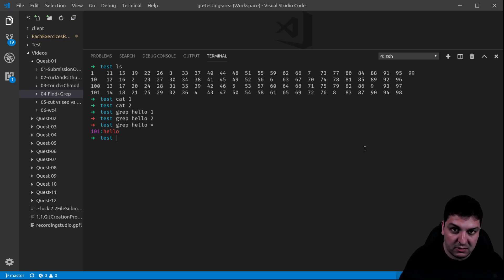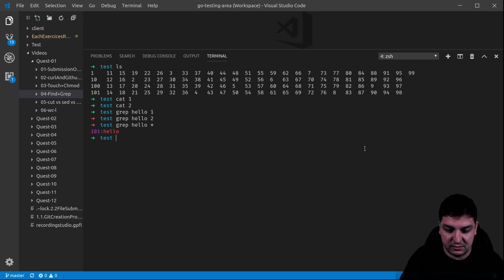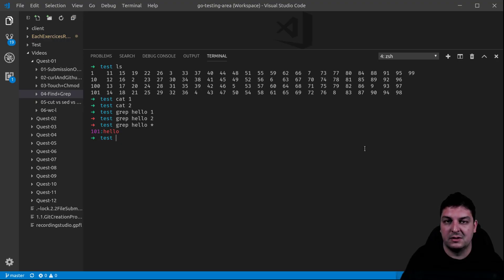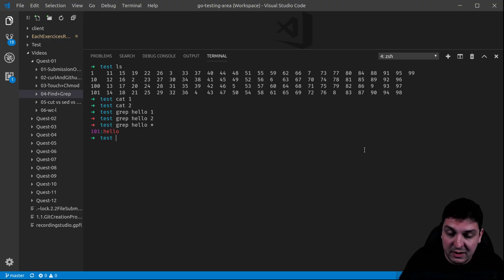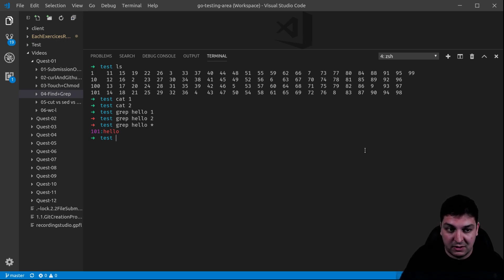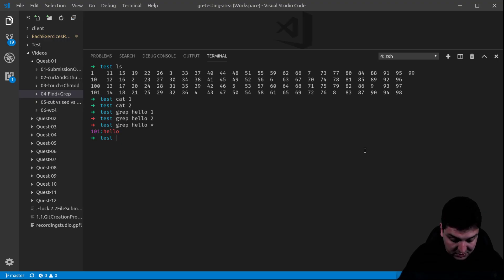So this is it for now for this very basic presentation of those two commands. You will need to dig a bit deeper into them depending on the exercises, and you need to do some online research and read up on them a bit. That's it for now — this is the very basic use of them. Thank you for your attention and I'll see you in the next video.